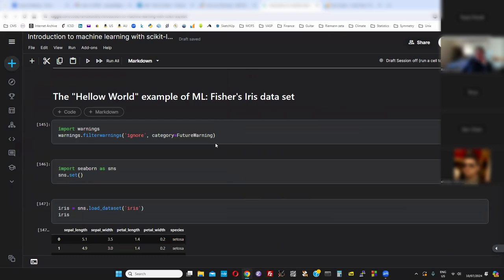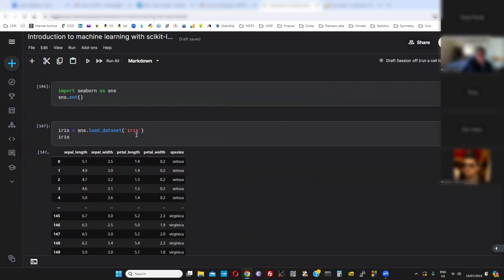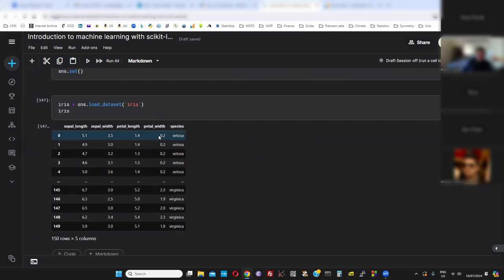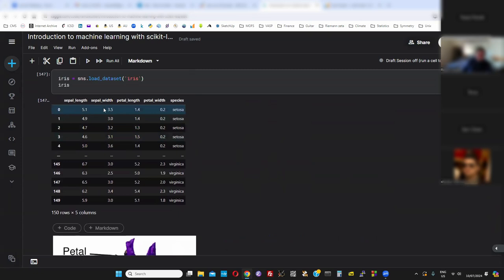The most basic example you find everywhere in machine learning is the Fisher-IRIS data. You can load it from Seaborn or from scikit-learn — it's available in both packages. It's basically a set of data measurements. There are four features per sample — the sepal and petal length and width. This is the picture if you want to see: that's the sepal, the petal. So four features per sample, and that's the input.